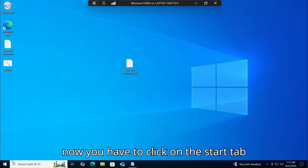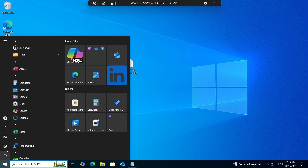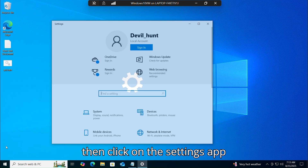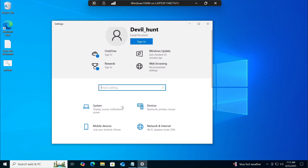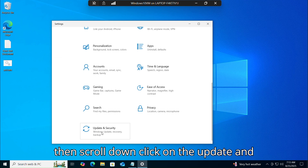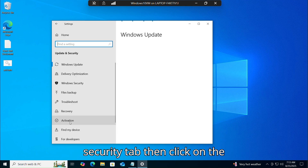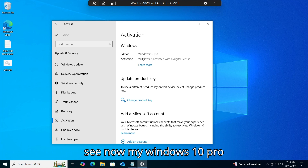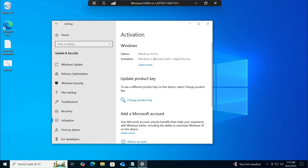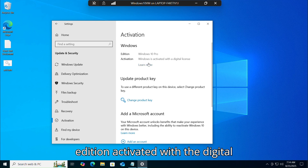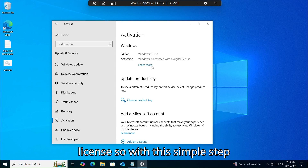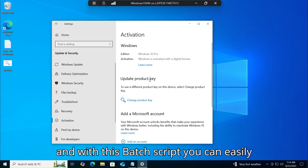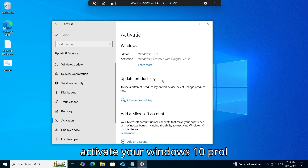Now click on the Start tab, then click on Settings, then scroll down and click on Update and Security, then click on the Activation tab. As you can see, my Windows 10 Pro edition is now activated with a digital license. With this simple step and this batch script, you can easily activate your Windows 10 Pro.